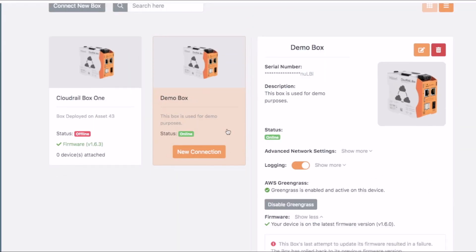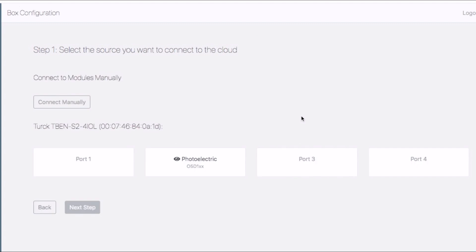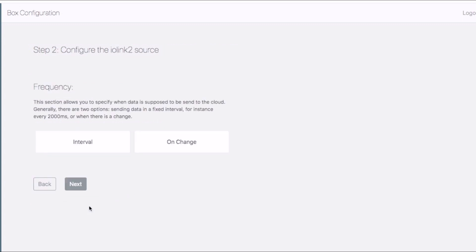Now let's configure our distance sensor. Click on the new connection button. You can now see our photoelectric sensor connected to the second port of the IO-Link master. Select it and click next.